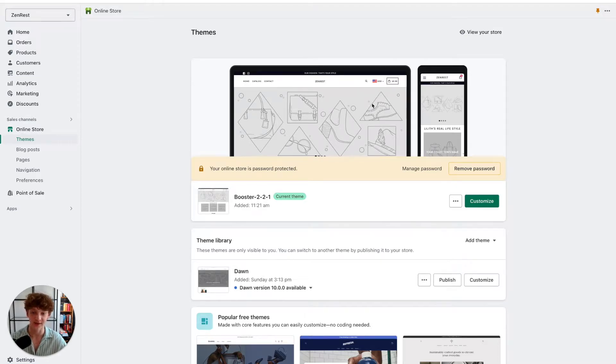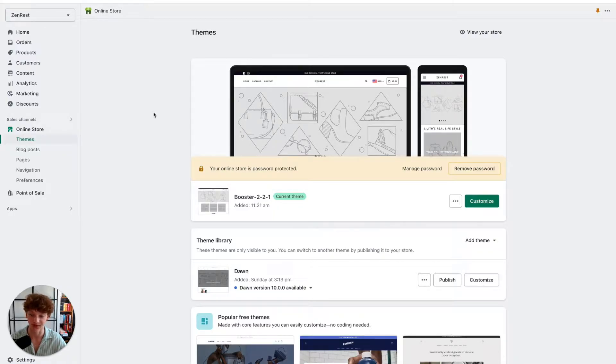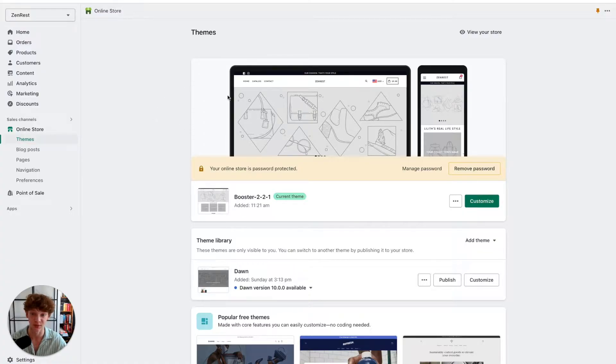Yo what is going on guys, in today's video I'll show you how you can add a sticky add to cart button to your Shopify store pages for absolutely free. This is very simple and it will take you just a few minutes to set up.